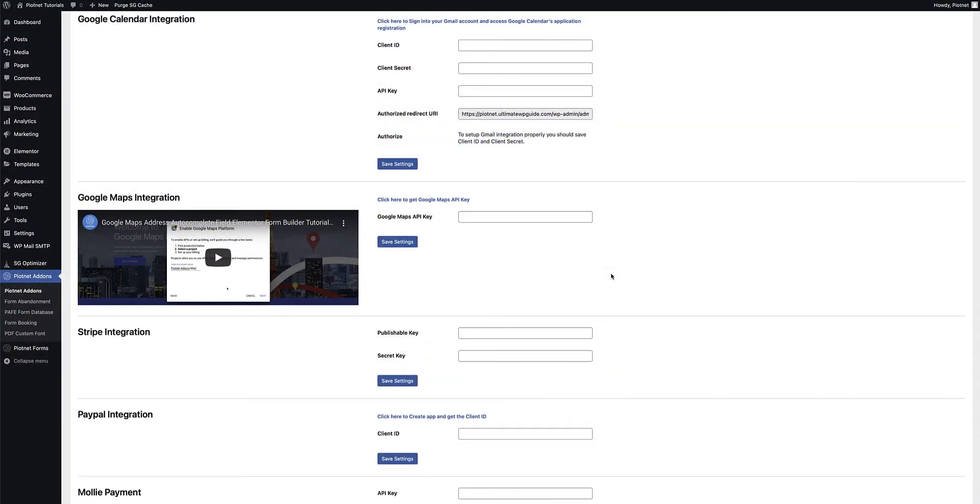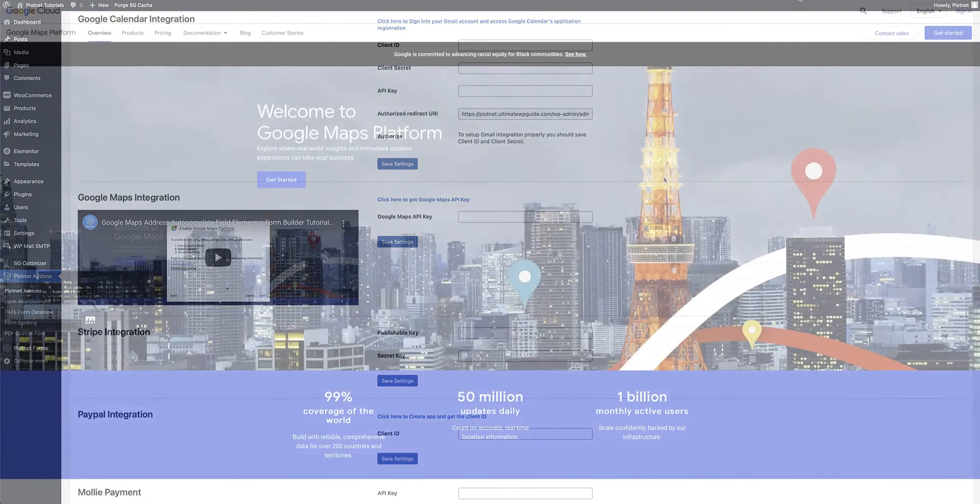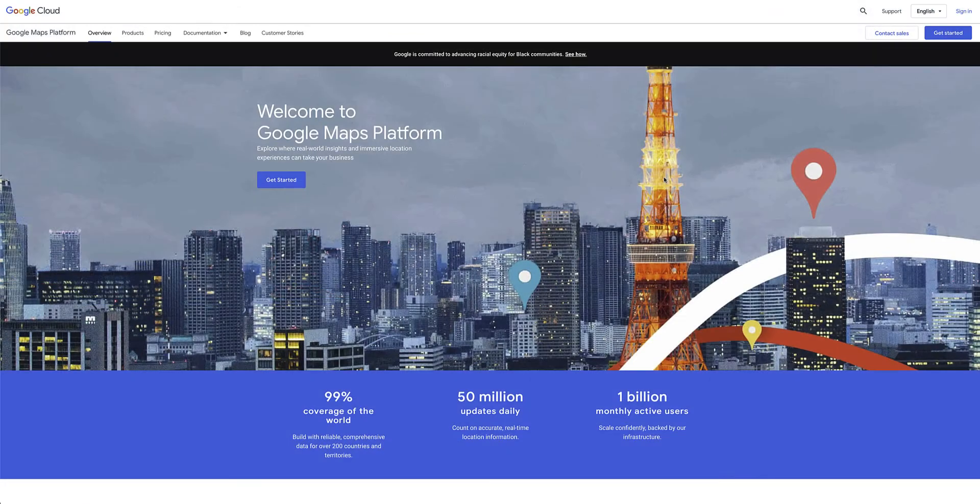In order to use this, you'll need a Google Maps API key and you can grab the key by clicking on the link that's available under the Pytenet add-on settings under the Google Maps integration section. Now if you click the link, it'll take you to the Google Maps platform page.